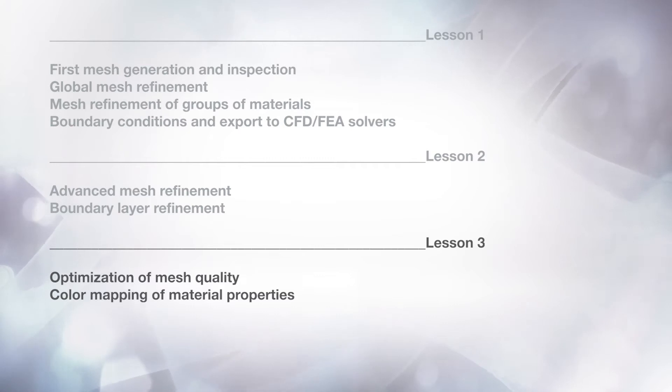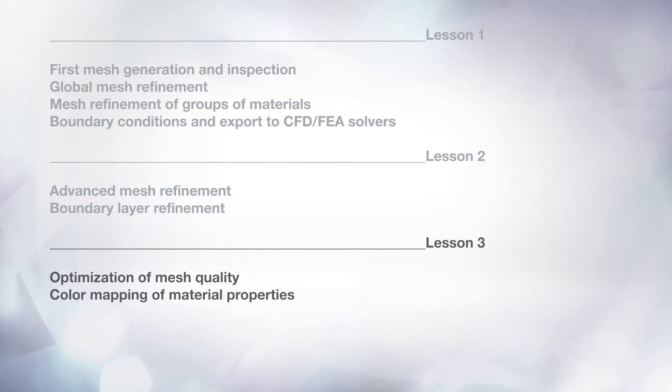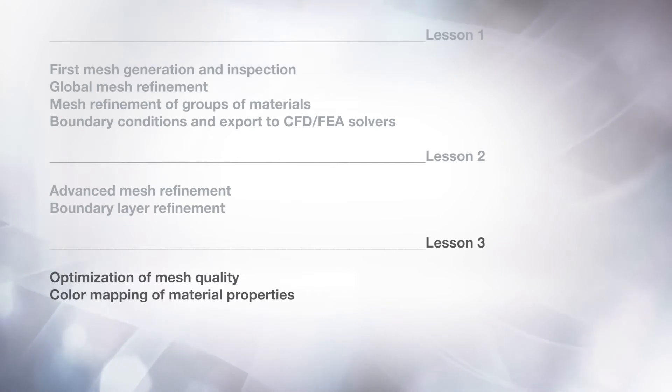In this last lesson, you will learn how to perform the optimization of mesh quality and the color mapping of material properties.